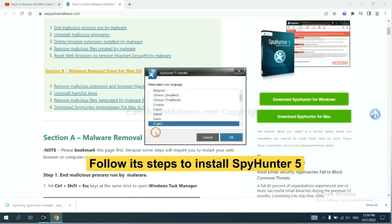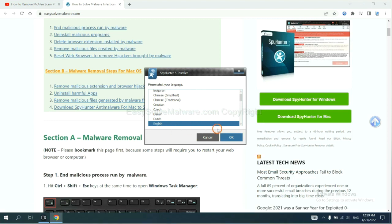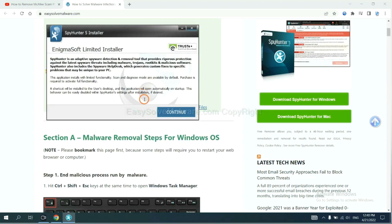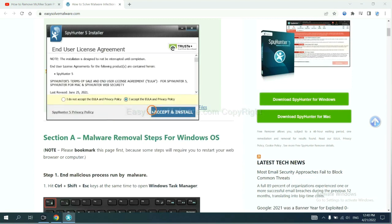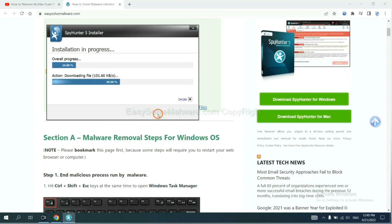Now you need to follow these steps to install SpyHunter 5. Select language and continue, and accept and install. Just wait about one or two minutes.